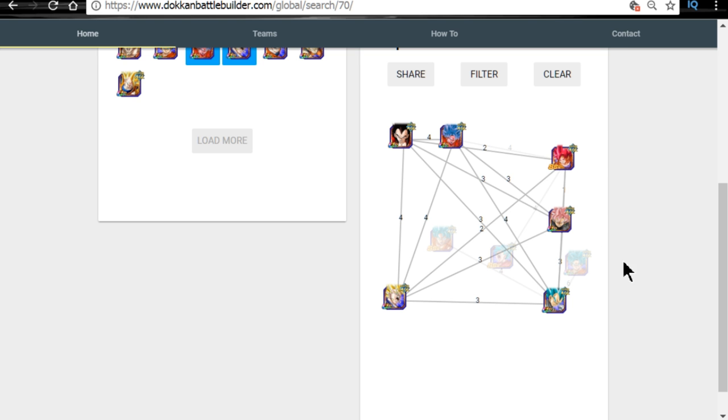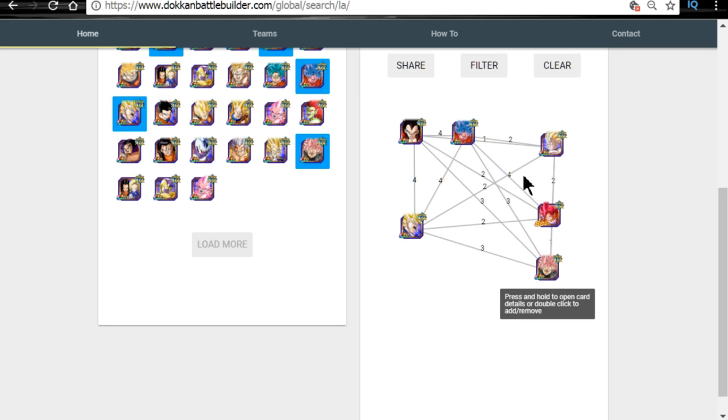Now, this is the ideal team that you would want to run. As I stated earlier, if you watched my gameplay video, this is the other variant. Essentially, just this Gohan.